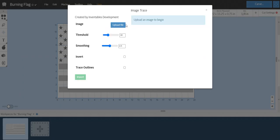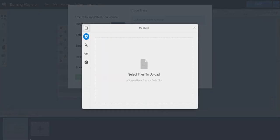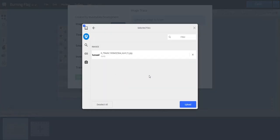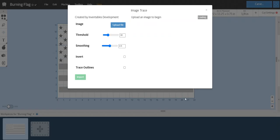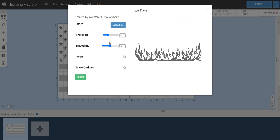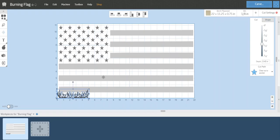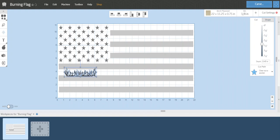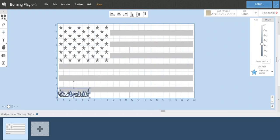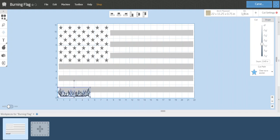I'm going to go back to my flag. I'm going to click this little door to import and tell it I want to trace an image. Click upload file and drag the file in I just saved. Let it do its calculation and there are the flames. I'm just going to turn the threshold up a little bit and hit import.